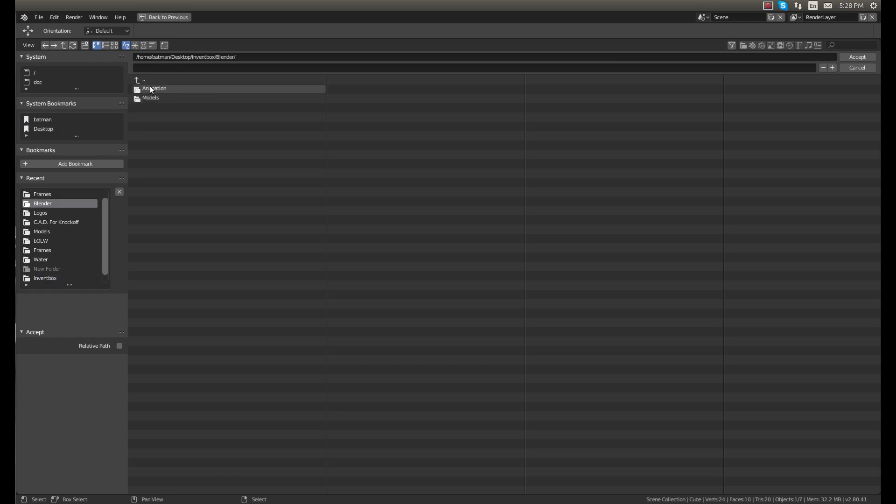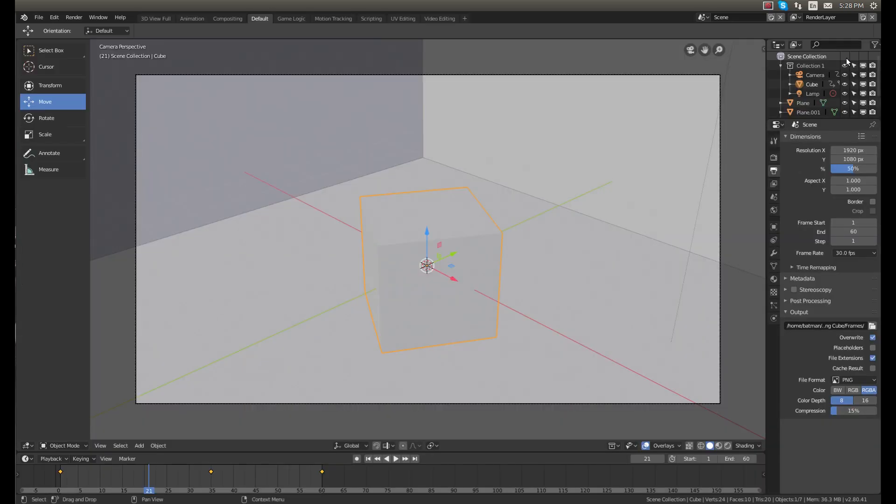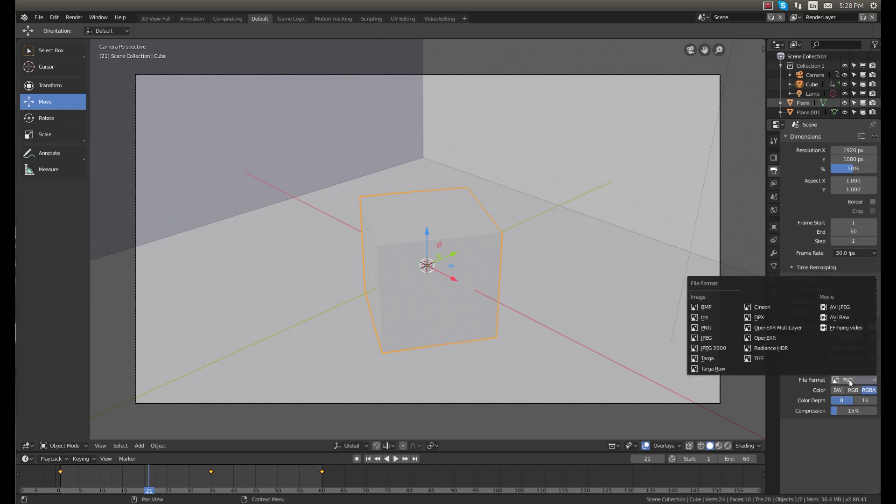We'll save it right here in animation spinning cube frames because it'll save a bunch of frames. If we click accept, now it'll save all of them there. We want the file format to be PNG for what we're doing.